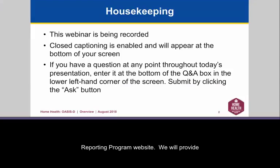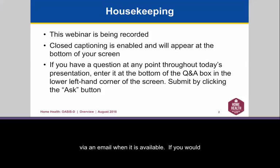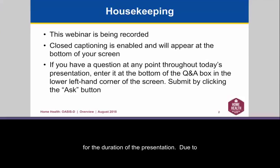This webinar is being recorded. It will later be posted to the CMS Home Health Quality Reporting Program website. We will provide you with details on accessing the recording via email when it is available. If you would like to use the closed captioning, the closed captioning screen is located at the bottom of the screen.